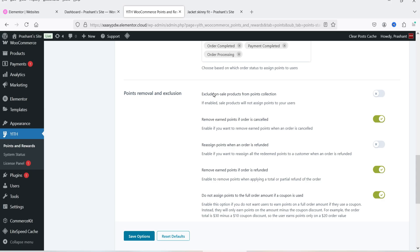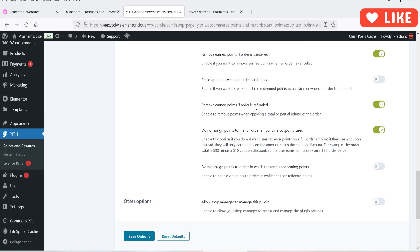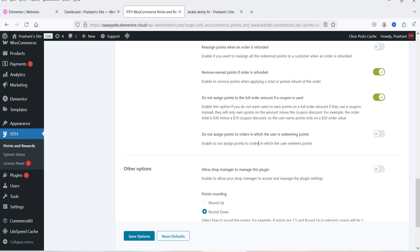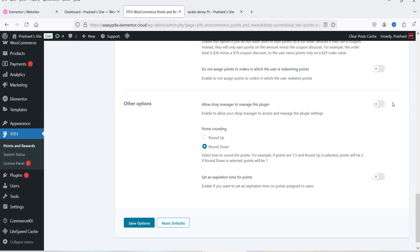Under Points Removal and Exclusion: you can exclude on-sale products from points collection. If an order is cancelled, earned points will be removed from the customer's account. If an order is refunded, points will also be removed. If a coupon code is used, points will not be assigned to the full order amount. You can also opt not to assign points to orders where the user is already redeeming points, and you can allow the shop manager to manage this plugin.